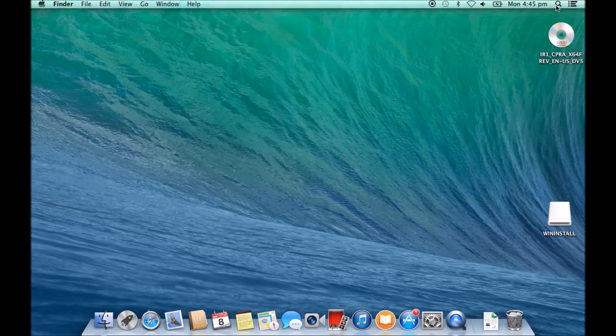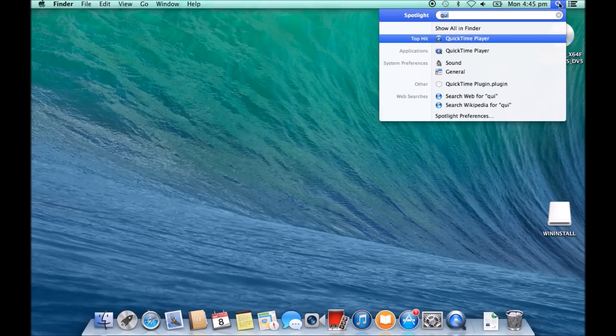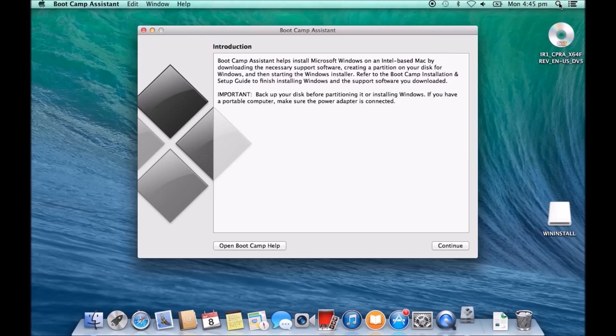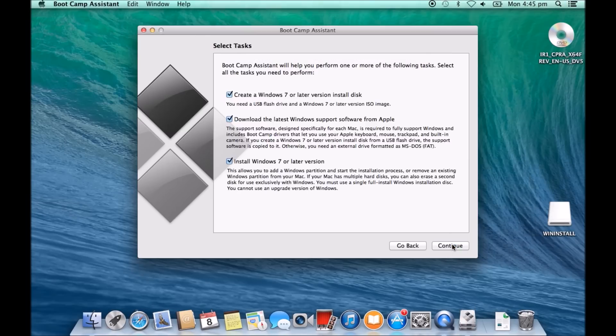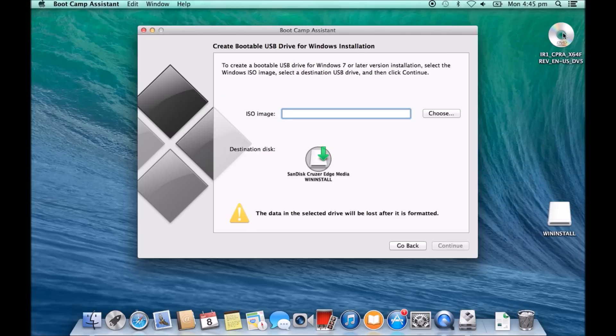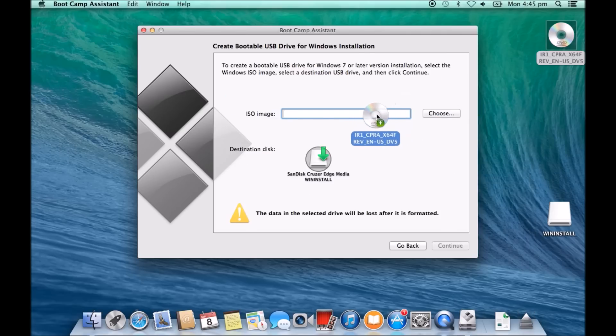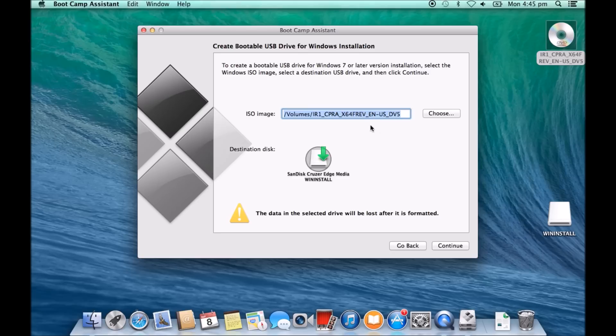So normally what we would do to install Boot Camp, we would go and run the Boot Camp assistant, hit continue, we would have all these ticked, we hit continue, and then we would put our Windows 8 DVD in here. This will be our ISO image, and then we hit continue.